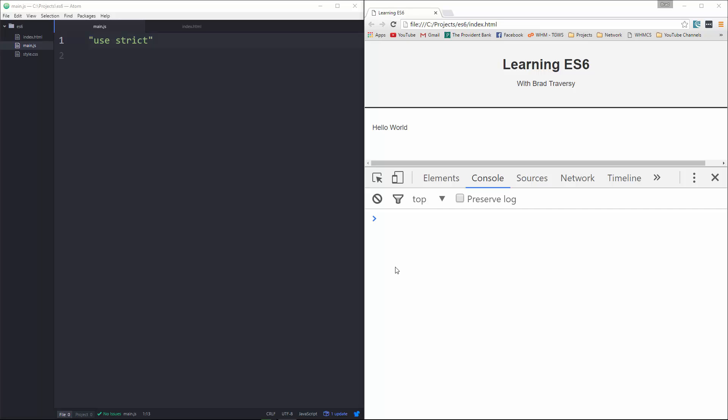Hey guys, in this video we're going to take a look at default parameters in ES6 as well as the spread operator.